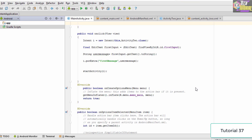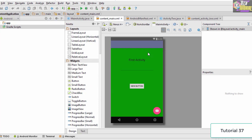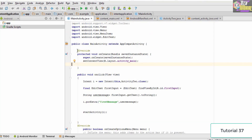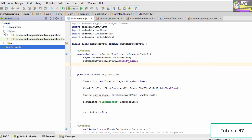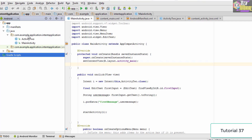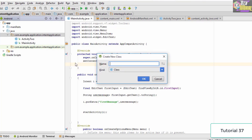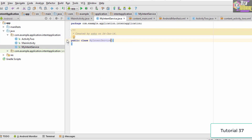Let's go ahead and create a service. I've opened the previous intent application project from earlier tutorials, so make sure you have that open. We're going to add a new intent service to this application. Go to the app folder, then inside the java folder, open the folder containing your main activity, right-click, go to New, select Java Class, and name the class "MyIntentService", then click OK.